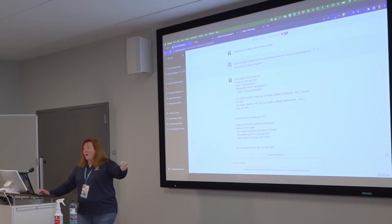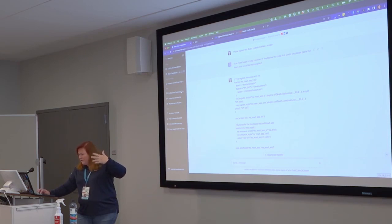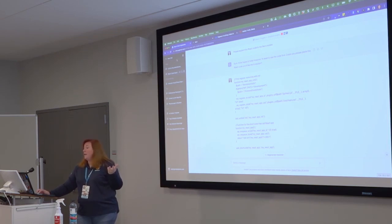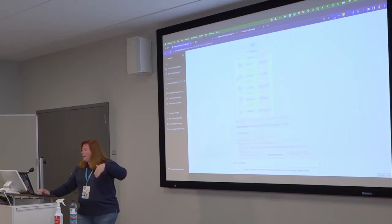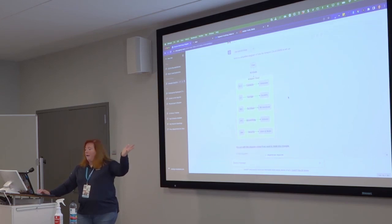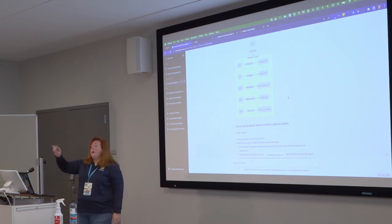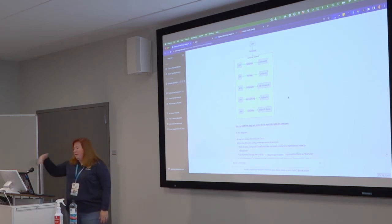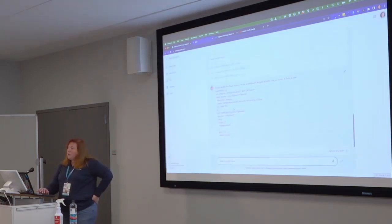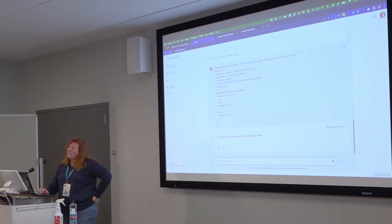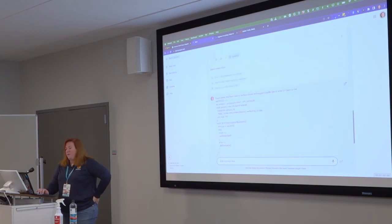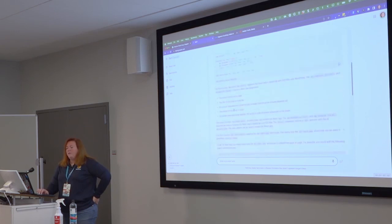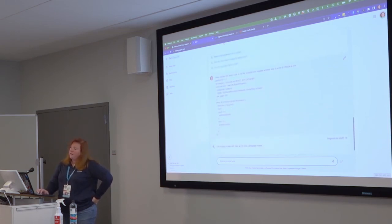In ChatGPT 4's paid version, you have plugins you can run — up to three at a time in a conversation. These allow you to access the web, so it's not limited to its training cutoff of April 2021. I can say 'please go summarize CNN's top ten headlines right now' and it goes and does it. It also has diagramming — I can say 'do a diagram of how Amazon Cloud is set up' and it produces a diagram and gives me a link to edit it. BARD is similar but not as good as ChatGPT, particularly for code. Now that ChatGPT has web access, I don't find BARD as useful.